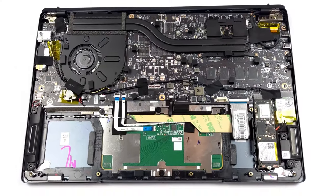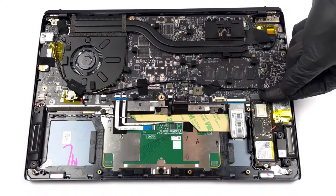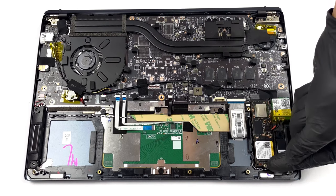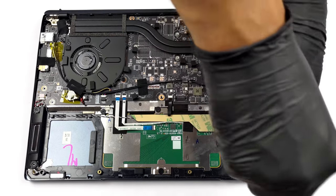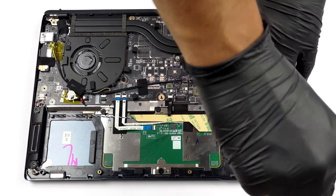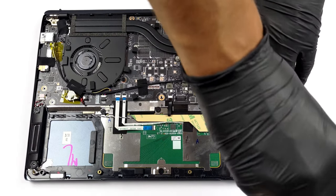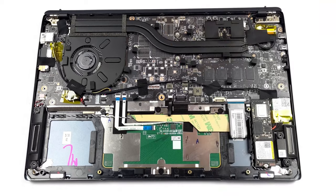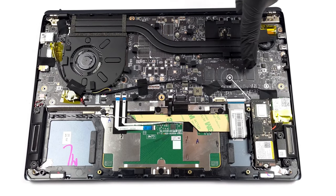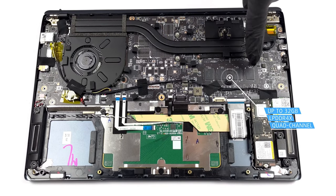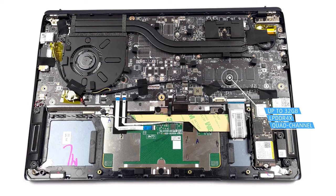In terms of upgrade options we see a single M.2 slot, which fits the ultra-fast generation 4 drives. On the other hand, the LPDDR4X memory is soldered to the motherboard.